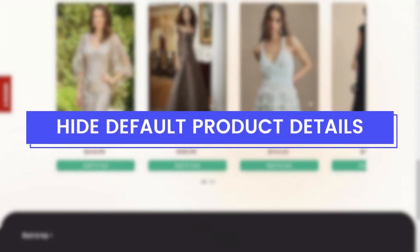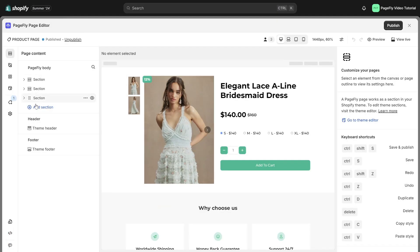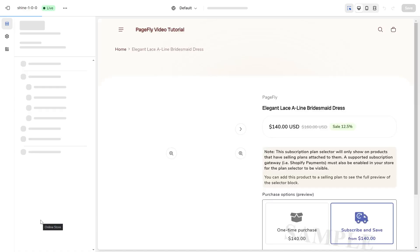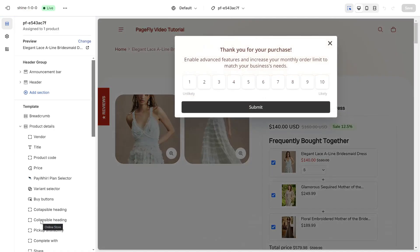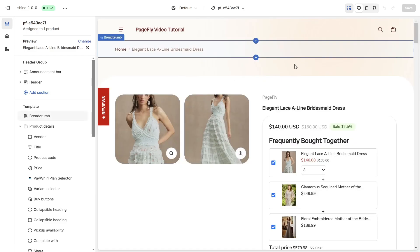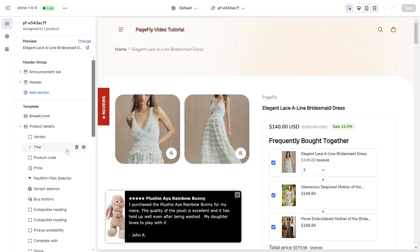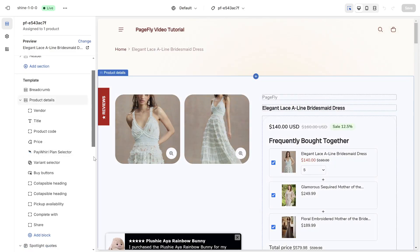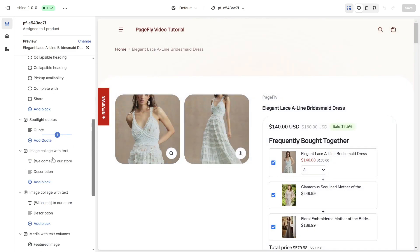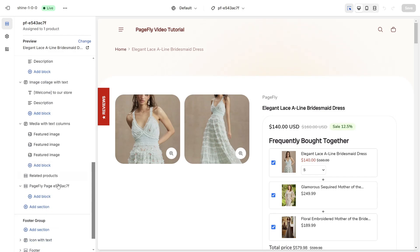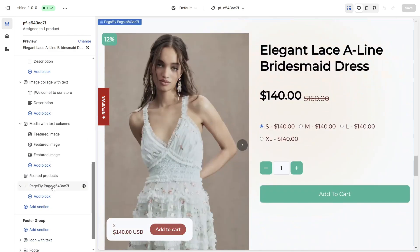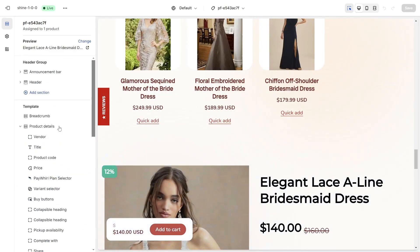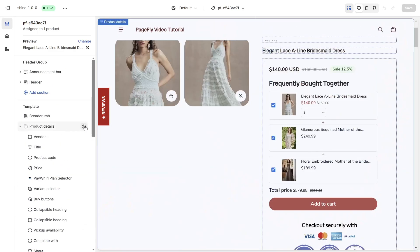Hide default product details. Finally, take a moment to look at the theme editor. In the theme editor, you will see the product detail twice, one from the theme and another from PageFly. You can hide one of them by clicking on the eye icon.